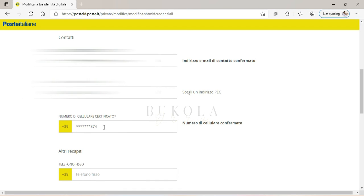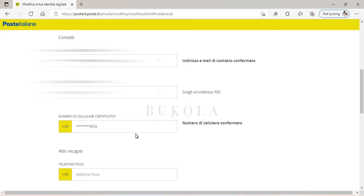So in case you want to change your phone number, you're going to come to Numero di Cellulare Certificato. That's for those that want to change their phone number but not their email address, because you cannot change both contemporaneously. You have to do it differently.